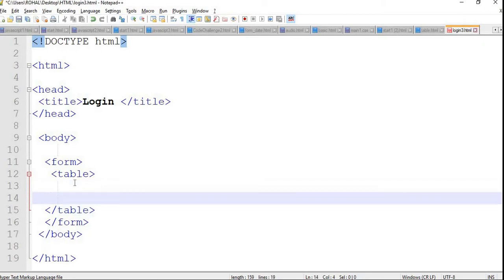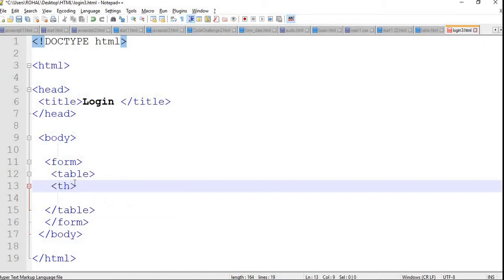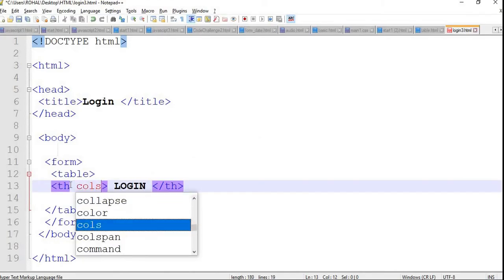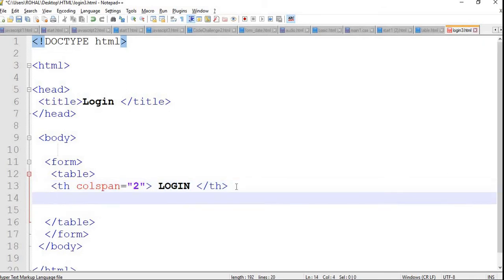Just inside the table, the first part is the table header, which is the th tag. I will write the table header as 'Login Page' and close it. Inside this table header, I need to include an attribute — colspan. The reason is the header should span across both columns, but it currently only has one. So we can merge the two columns into one using the colspan attribute, set equal to 2. I'm writing th colspan equal to 2, meaning I'm merging the two columns into one.